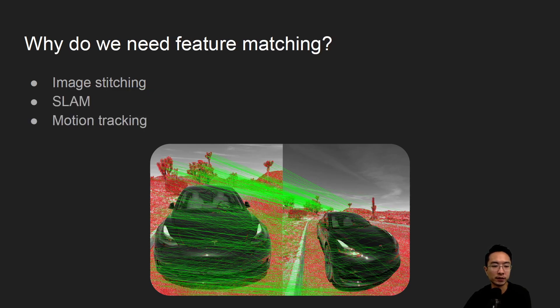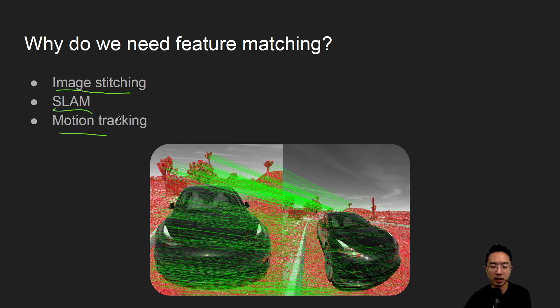So why do we need feature matching? It's good for things like image stitching, SLAM, motion tracking, and much more applications.